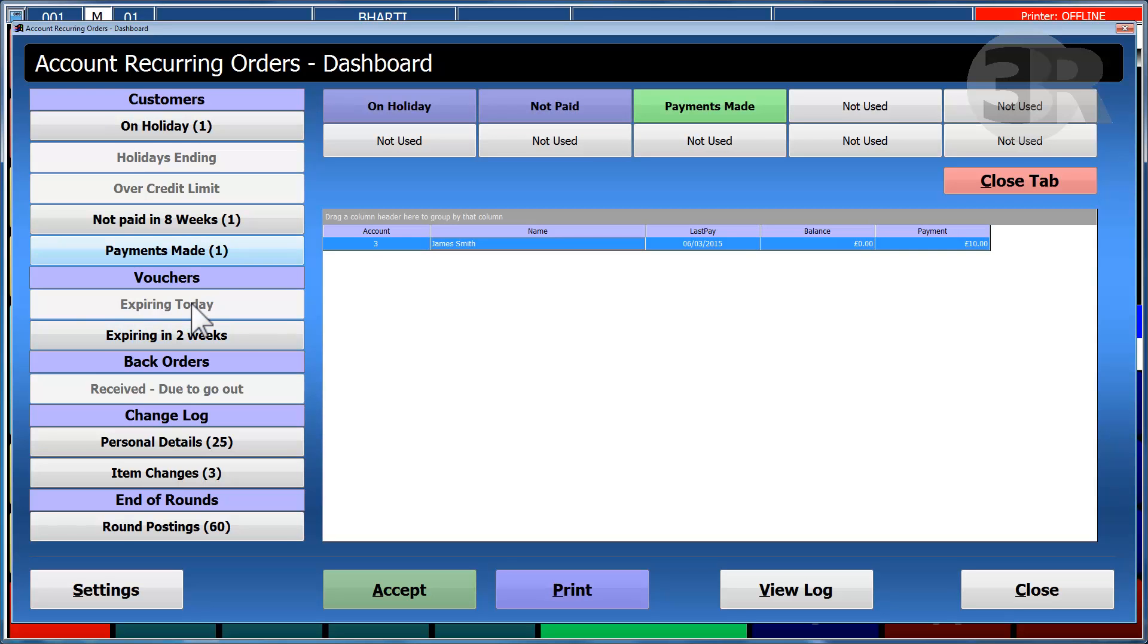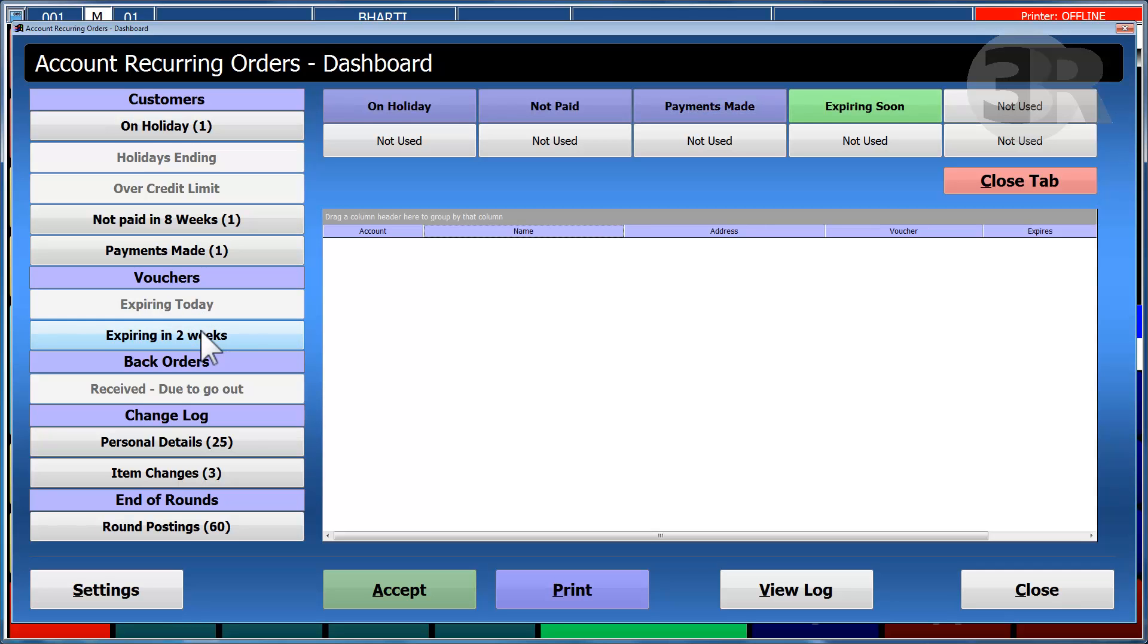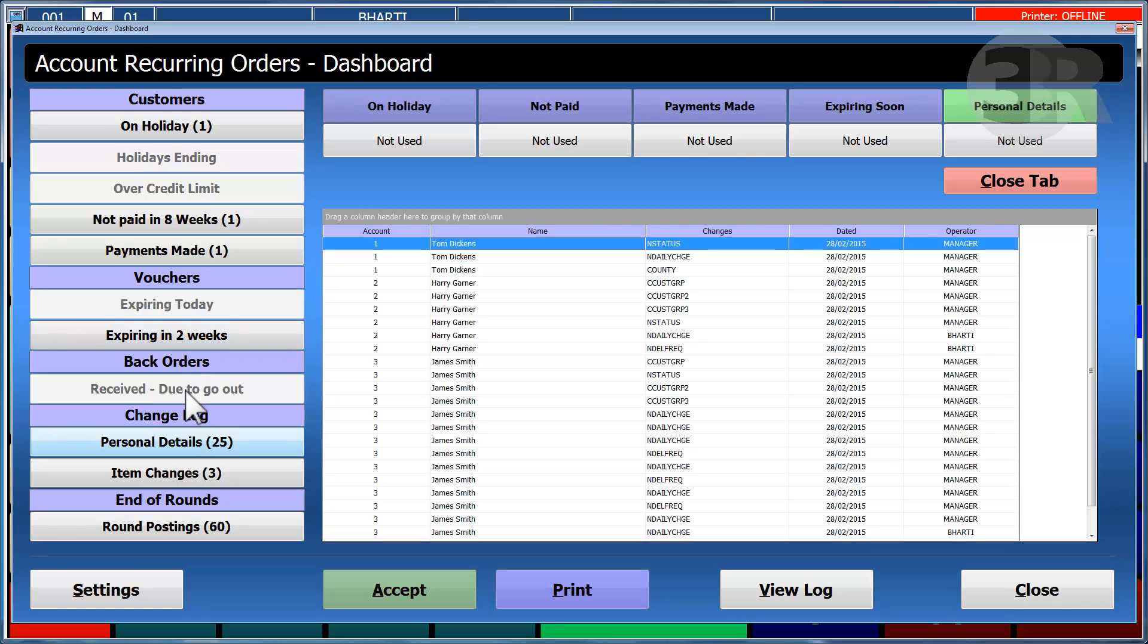A summary of vouchers is displayed, showing any vouchers that are expiring today or expiring in a certain amount of weeks. Back orders that are due to go out are also displayed.